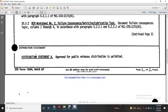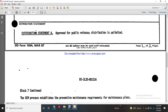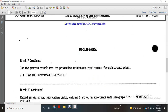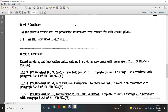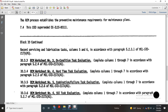Distribution Statement: Approved for Public Release. Distribution is Unlimited. The Reliability Centered Maintenance Process establishes the Preventive Maintenance Requirements Maintenance Plan. This Data Item Description supersedes Data Item ILS 80111. Block 10 Continued: Records of the Lubricating Task, Columns 5 through 6, in accordance with Paragraph 5-2-3-1 of Military Standard 2173A.